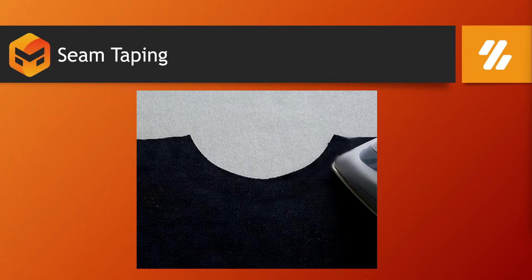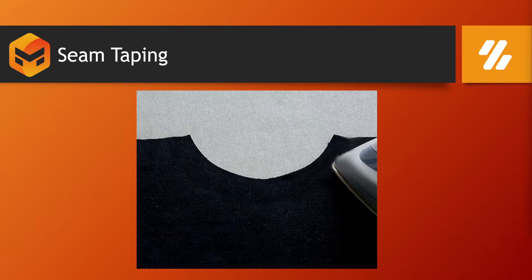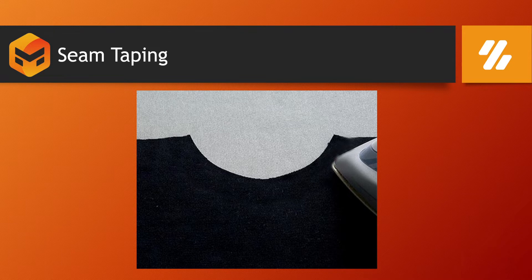Hello everyone, this is Ishan Shah and welcome to Z Interactive. In today's lesson we will learn about seam taping. Seam taping is a tool inside Marvelous Designer that allows you to make any part of the garment from soft to stiff or rigid.